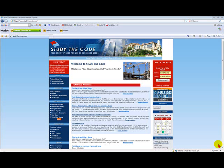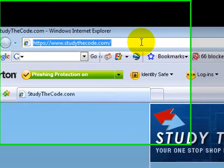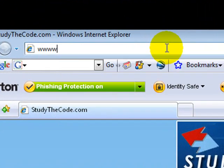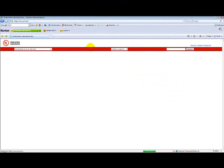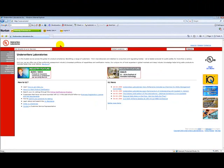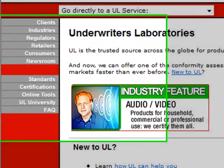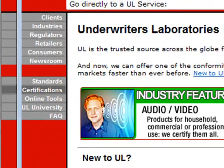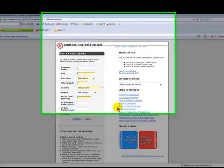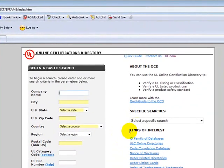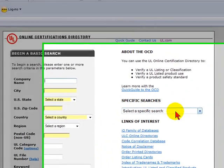Today we're going to show you how to find different fire-resistant rated assemblies from the UL site. First, we will go to the Underwriters Laboratory website, which is www.ul.com. Once we are at their website, we will click on Certifications, which is on their left side menu panel.